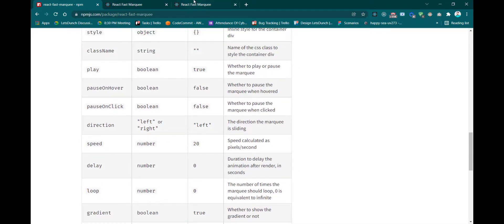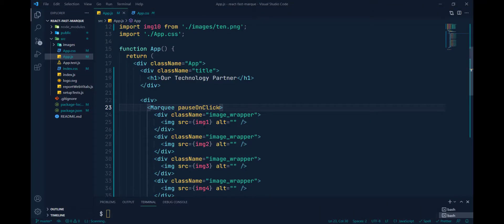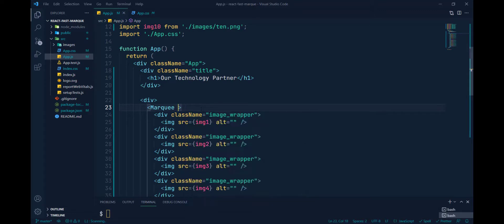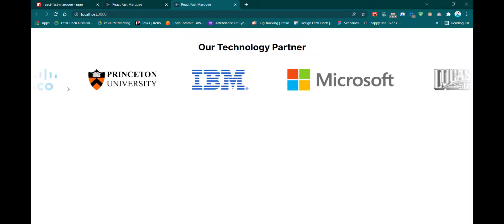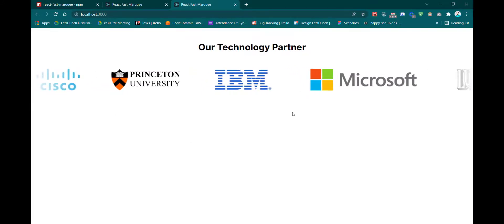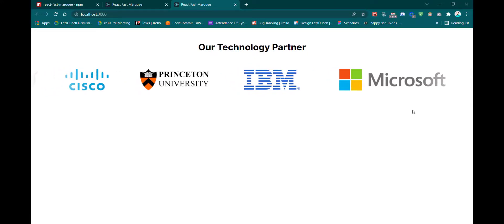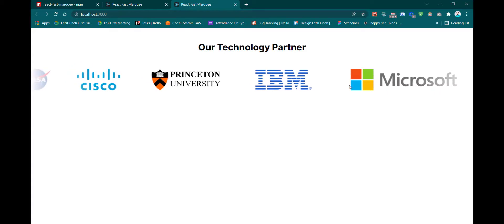Another property is 'direction'. By default the direction is right to left. If you want to reverse it, you can pass the direction property. The default value is 'left', so if you pass direction='right', then the animation goes left to right. You can achieve this by passing the direction property.